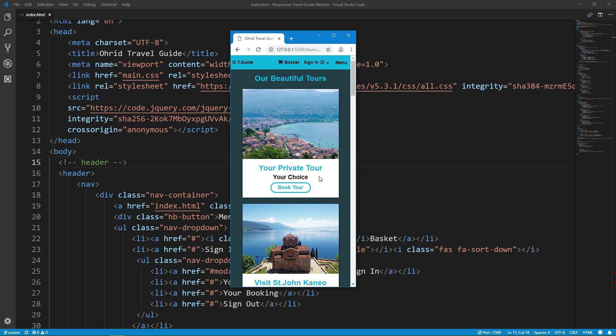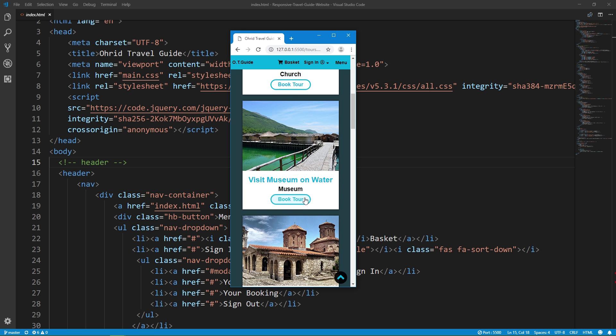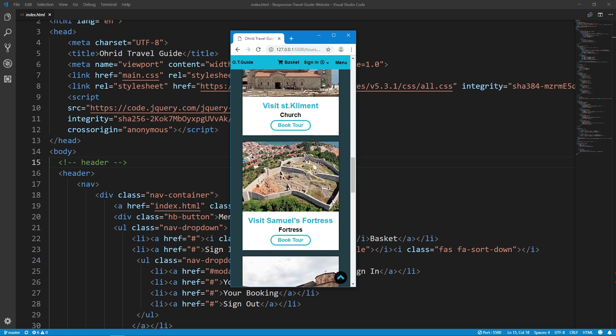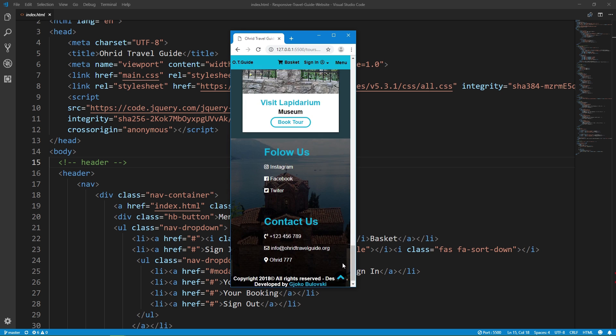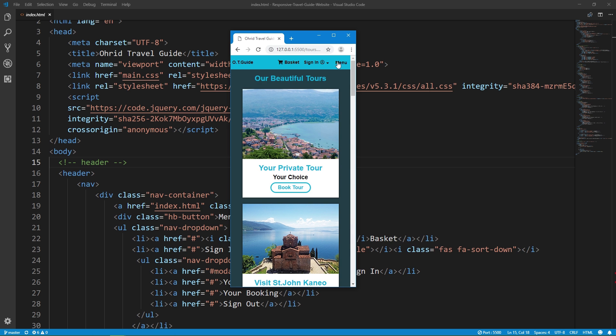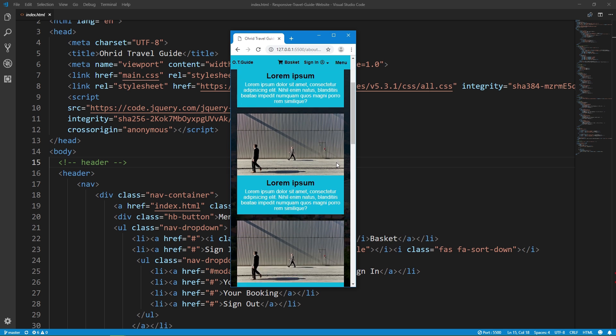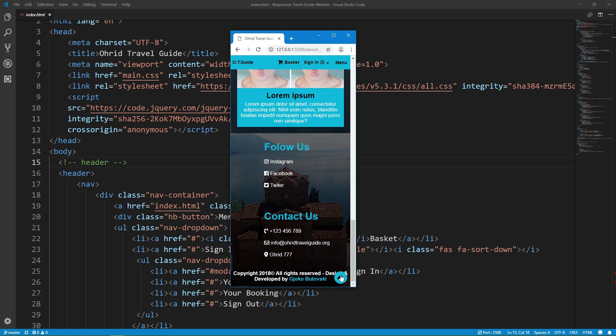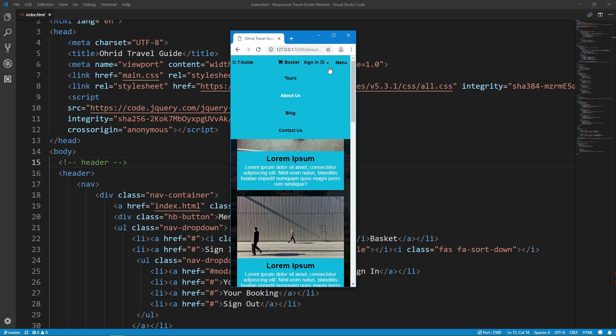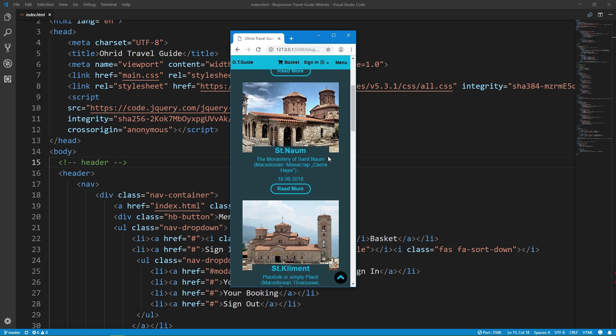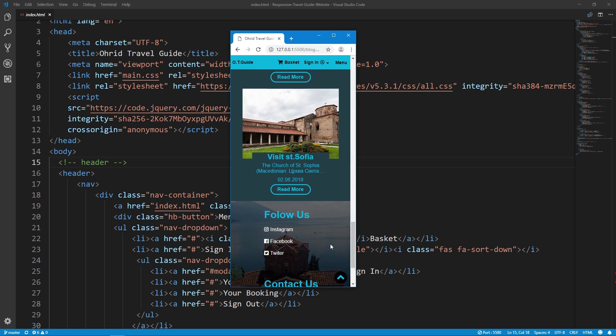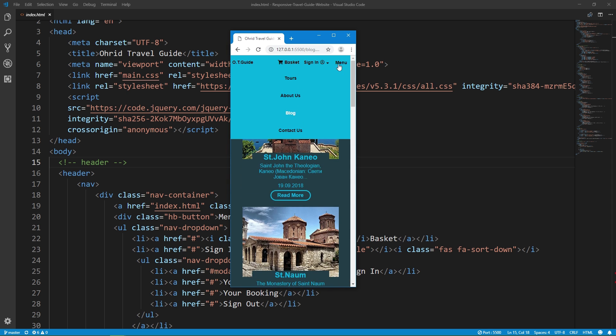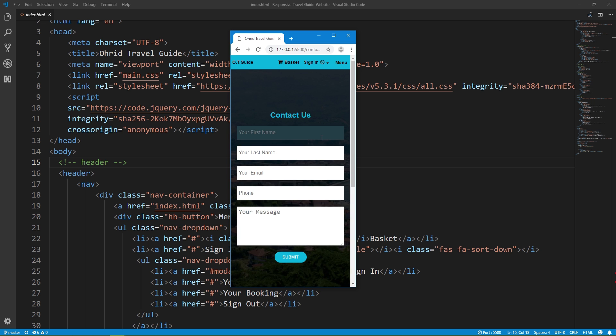Tour page, about us section, blog, and contact us.